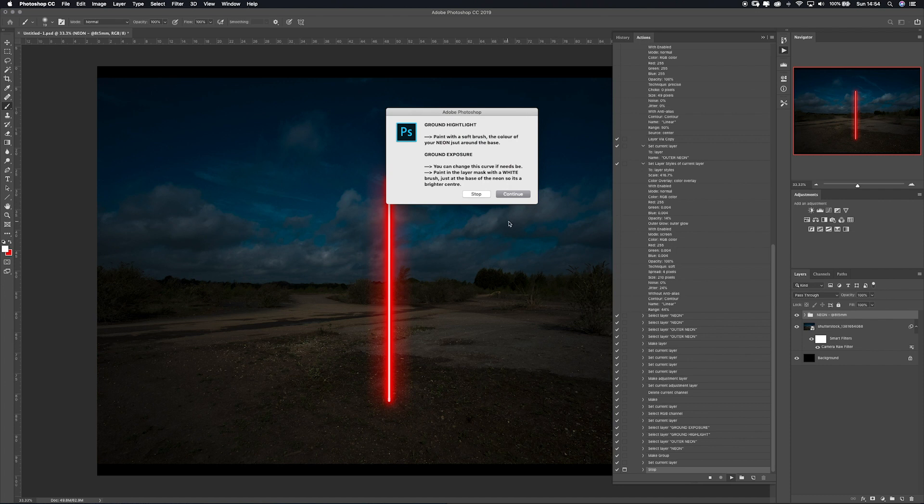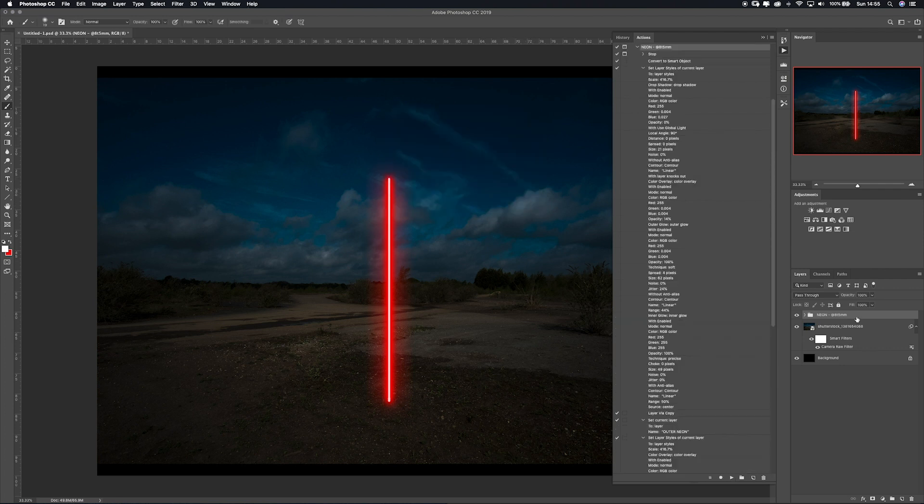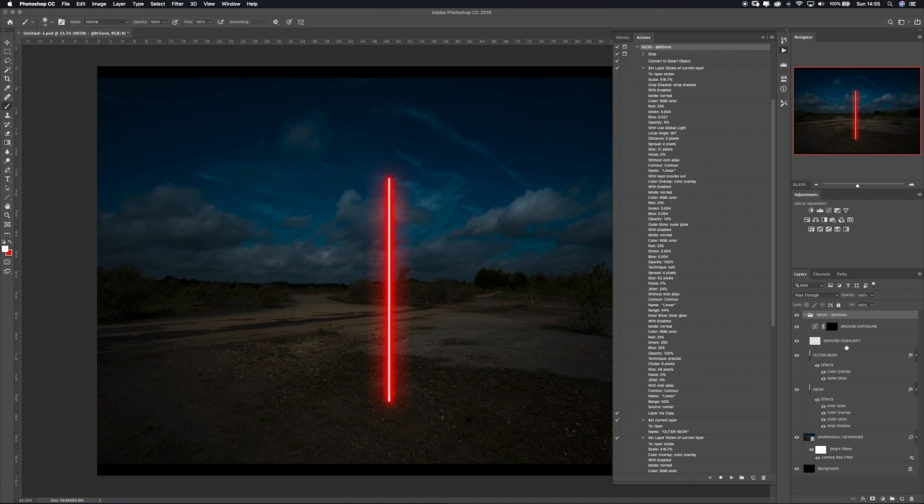Bosh, you've got neon. That's literally it. Now this little instruction here is just telling you what to do in your next steps. There's your ground highlight and your ground exposure. Press Continue.